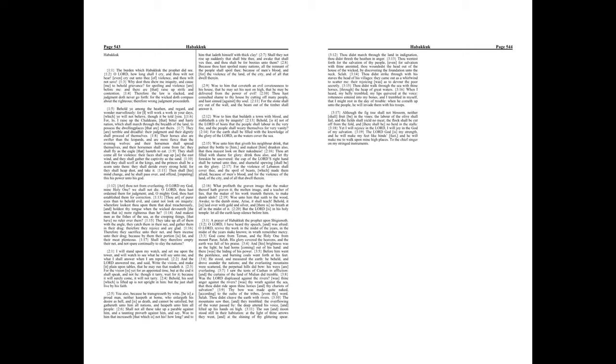They are terrible and dreadful. Their judgment and their dignity shall proceed of themselves. Their horses also are swifter than the leopards, and are more fierce than the evening wolves. And their horsemen shall spread themselves, and their horsemen shall come from far. They shall fly as the eagle that hasteth to eat.